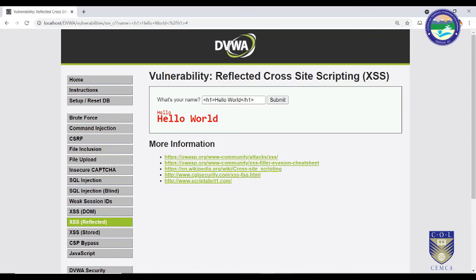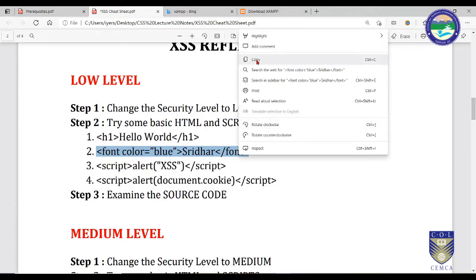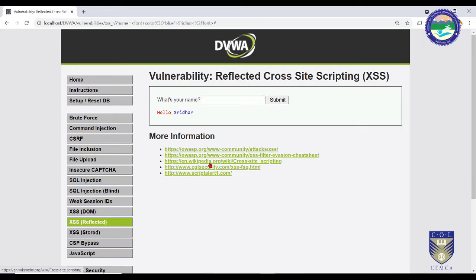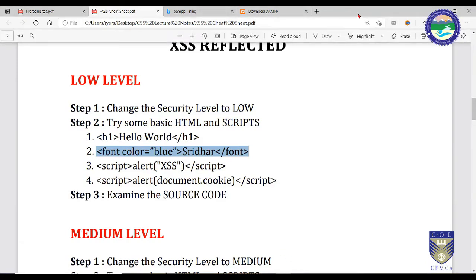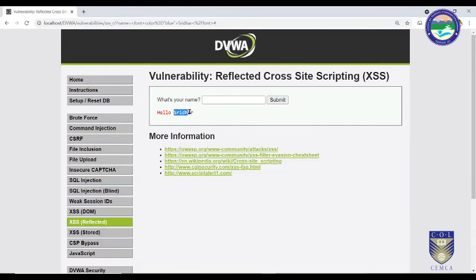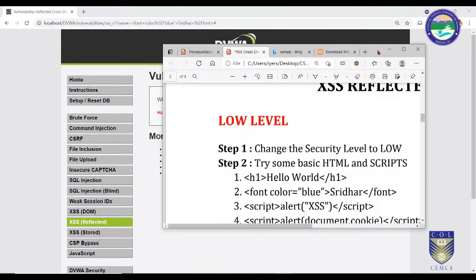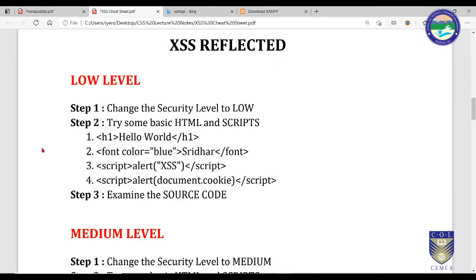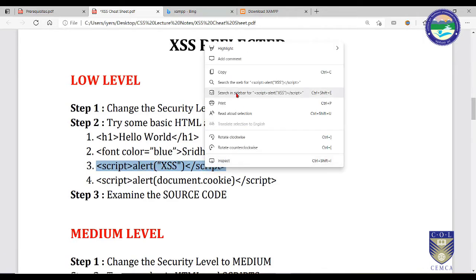Next, try a font color tag — for example a blue font with a name. After submitting, only the name is displayed in blue while the rest is in red. Whatever is entered in the text box, the same formatting is maintained — that should not happen, as an attacker can exploit this situation and send malicious code.